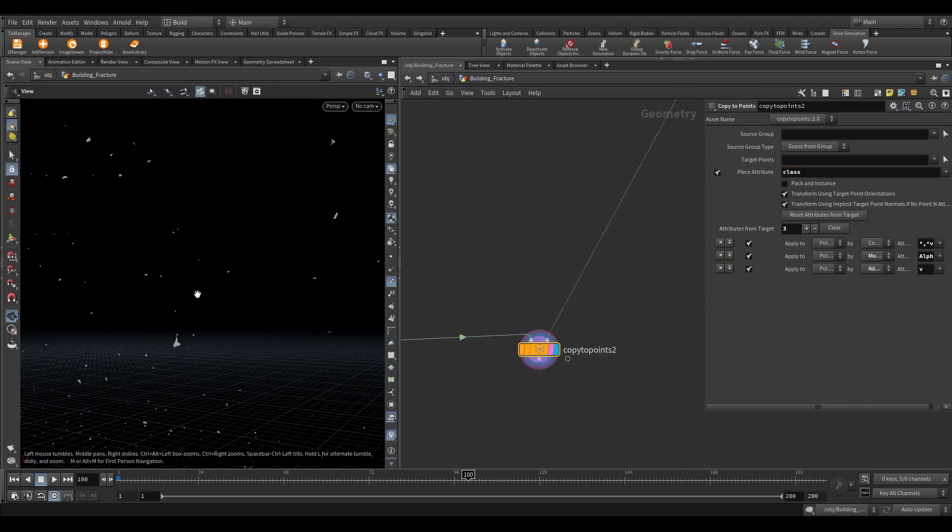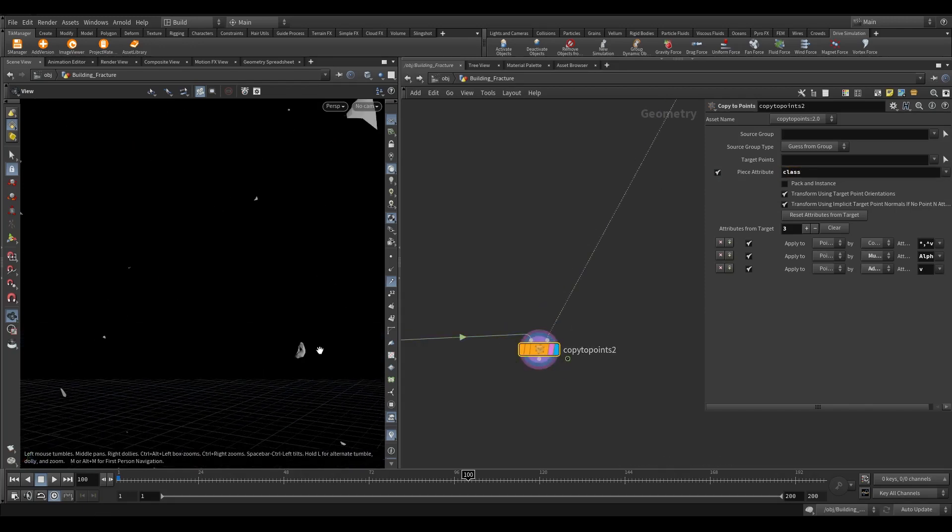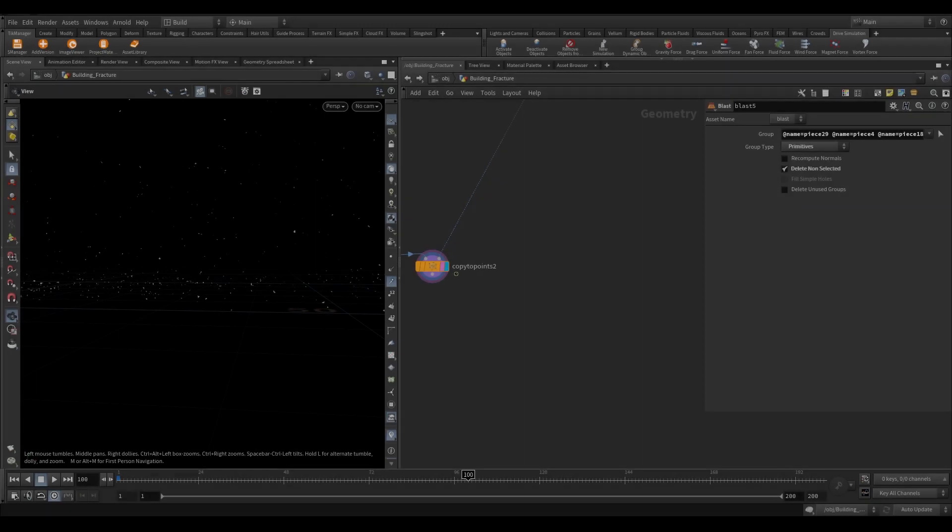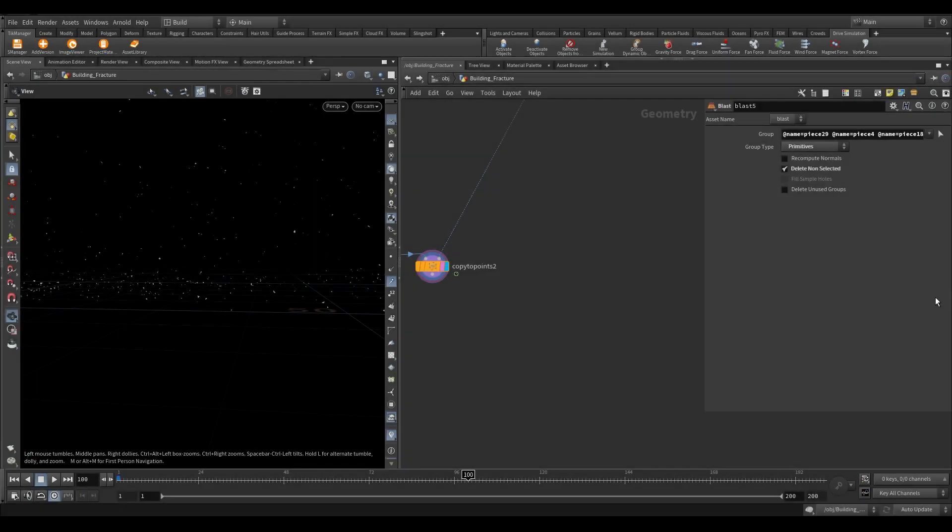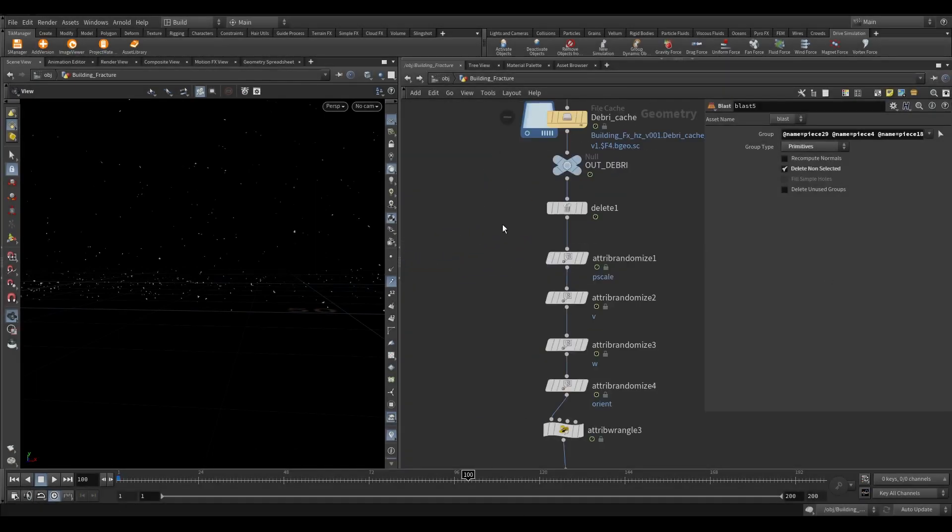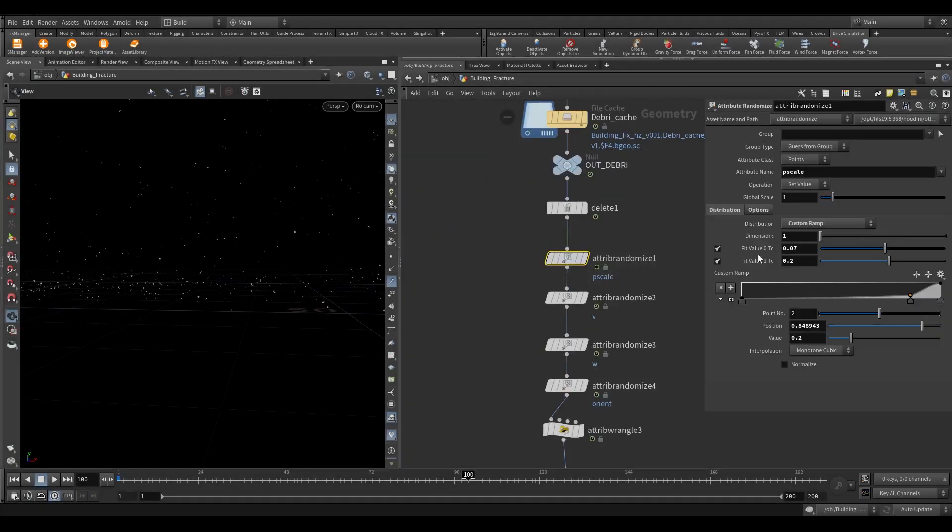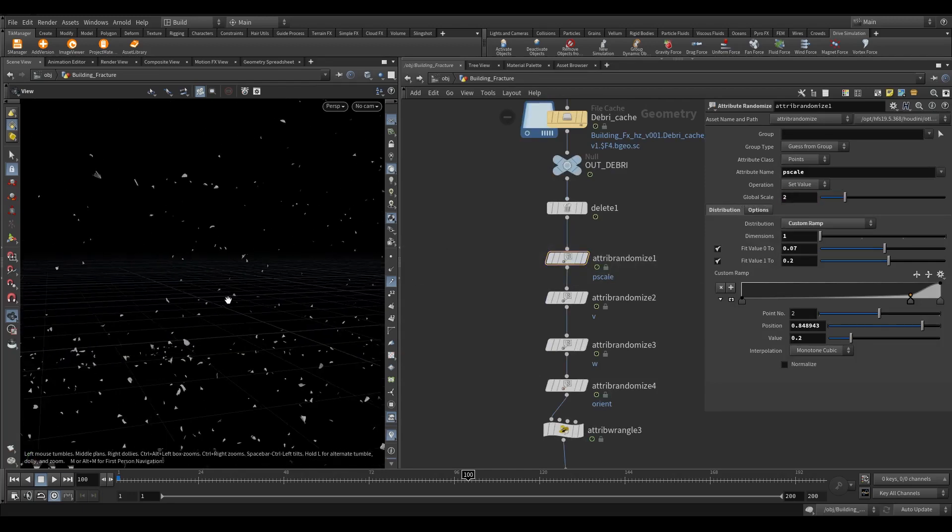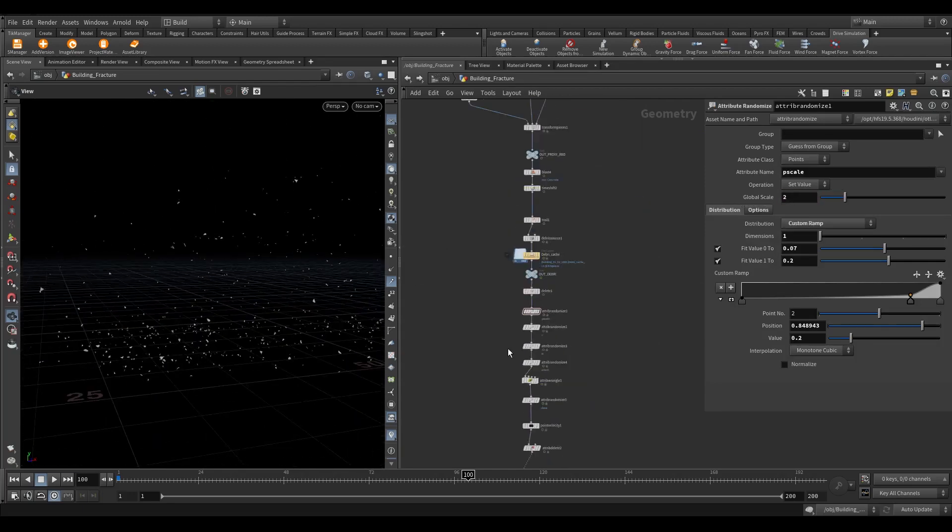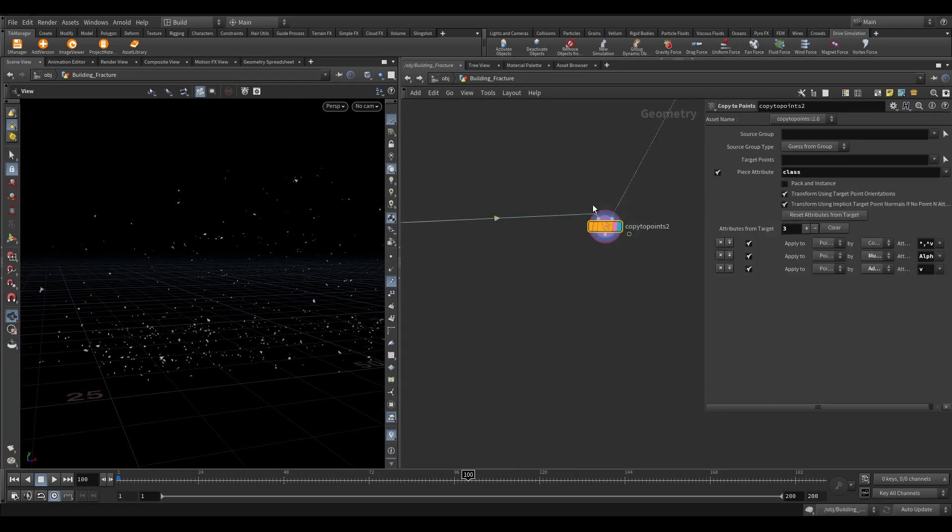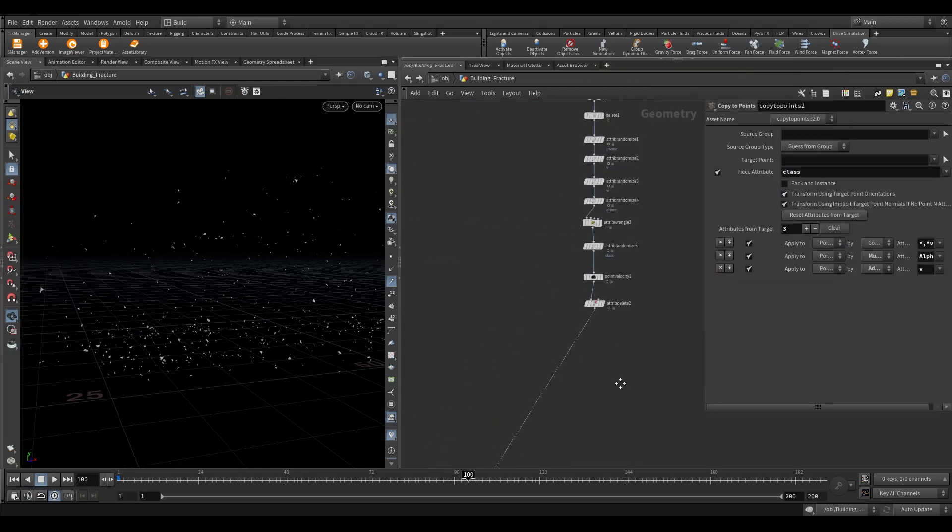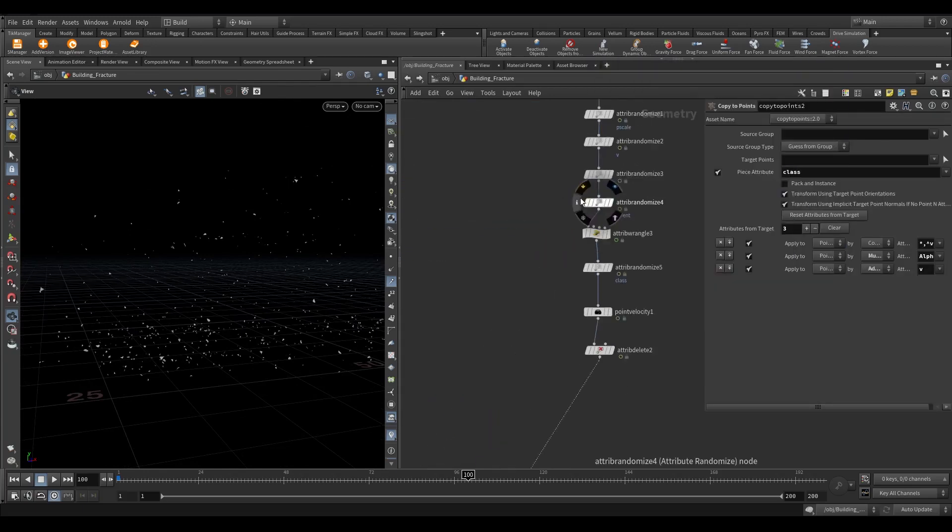Now if you display you can see we have copied the pieces randomly on each point. If you want a bit bigger pieces, you can increase the global scale of the pscale randomize node. Now from the above, copy the angular randomize node and connect after the copy to points.